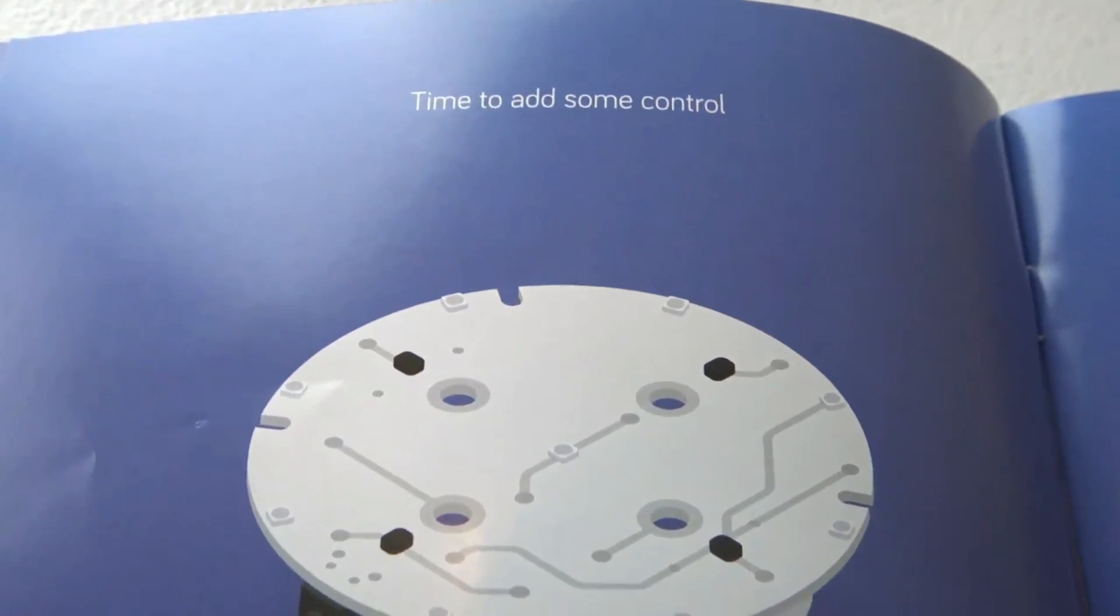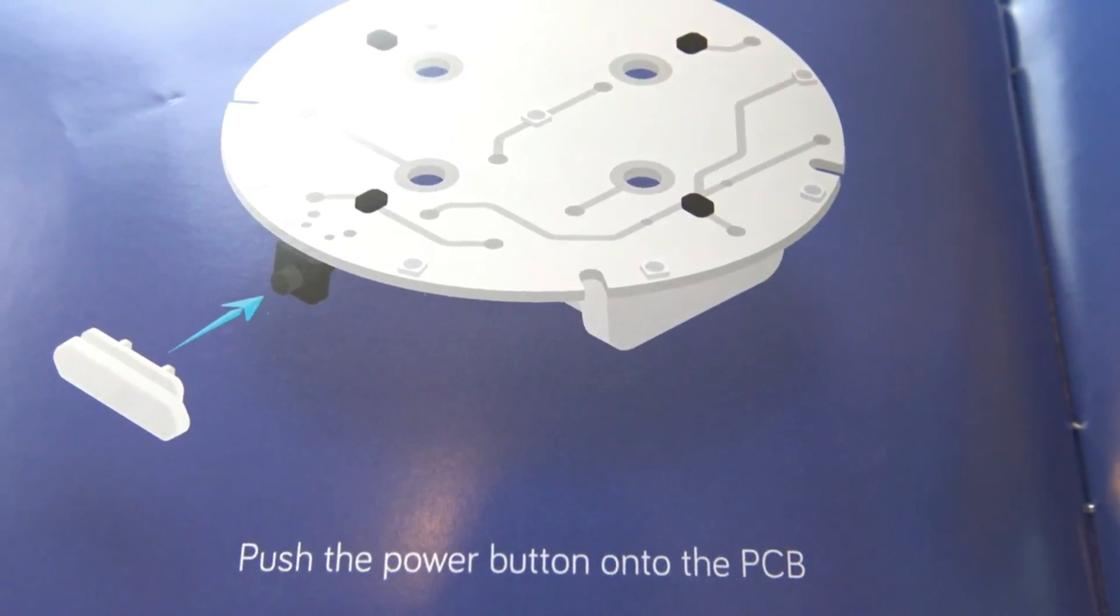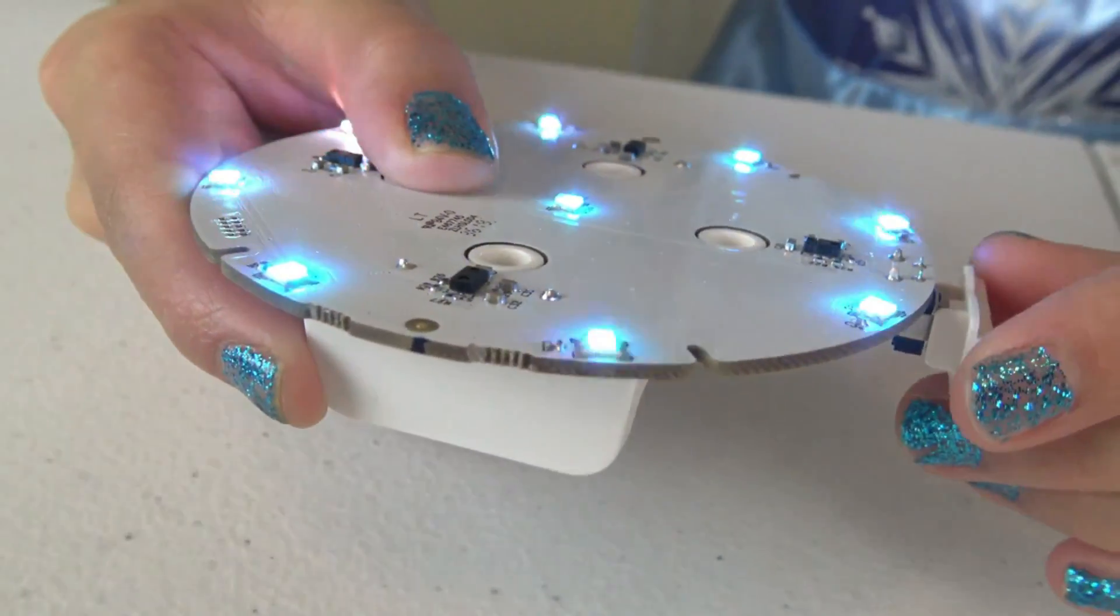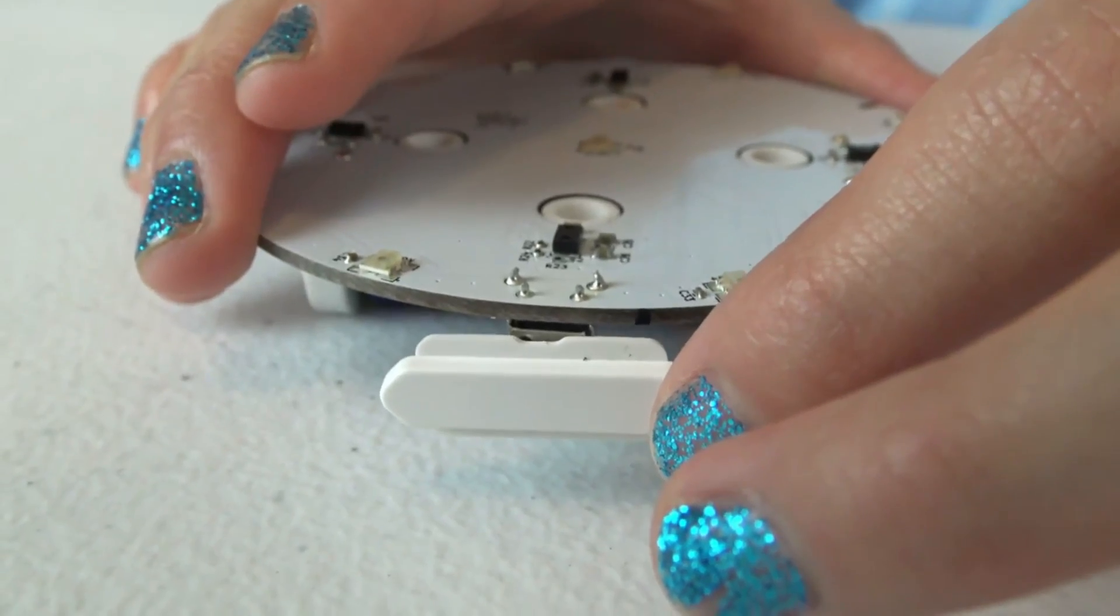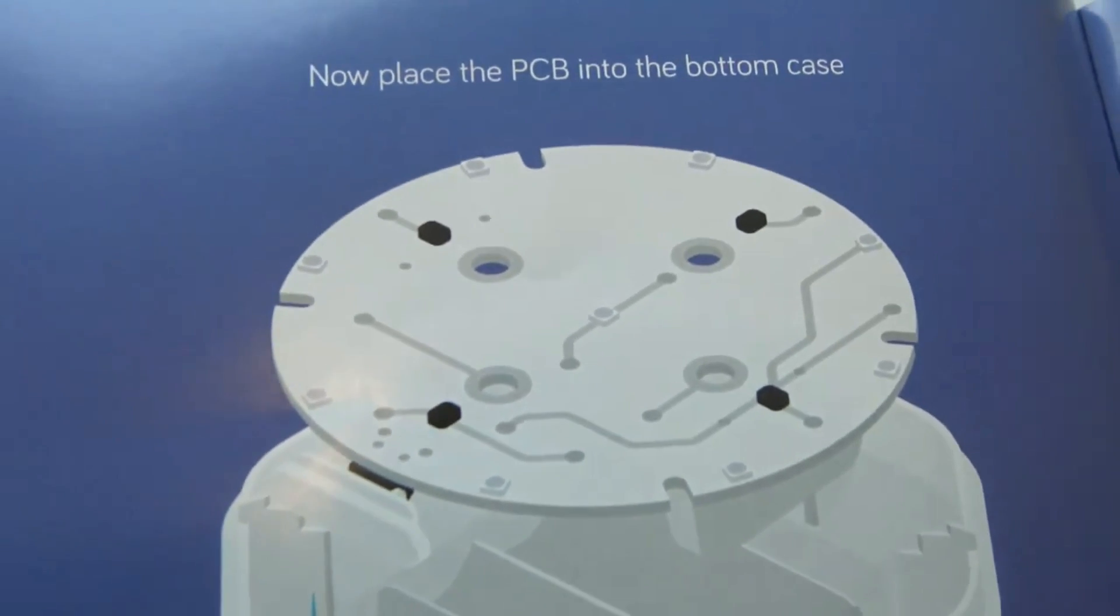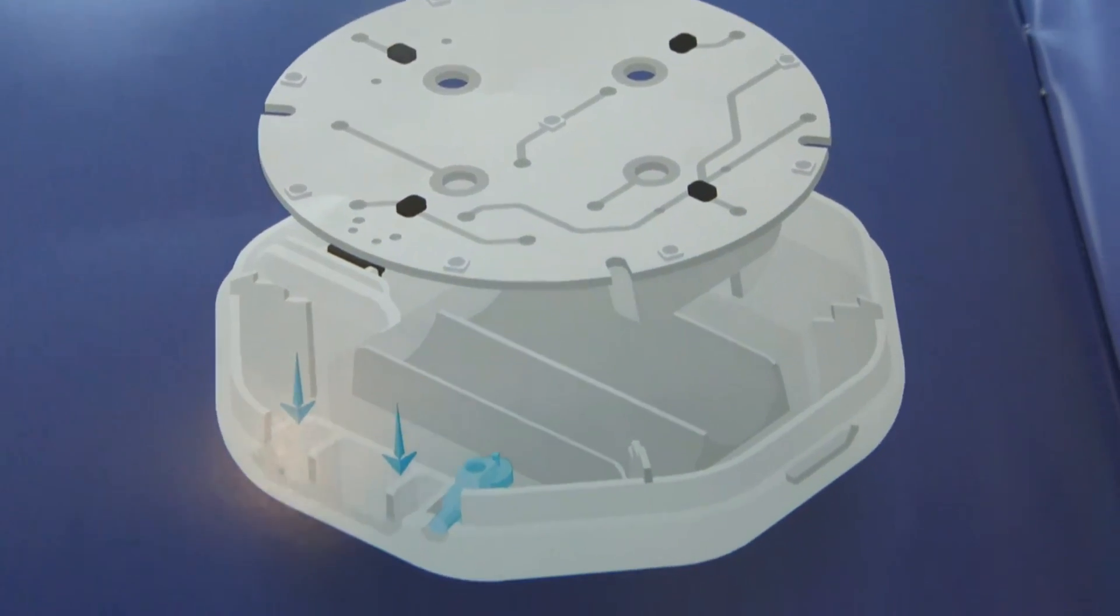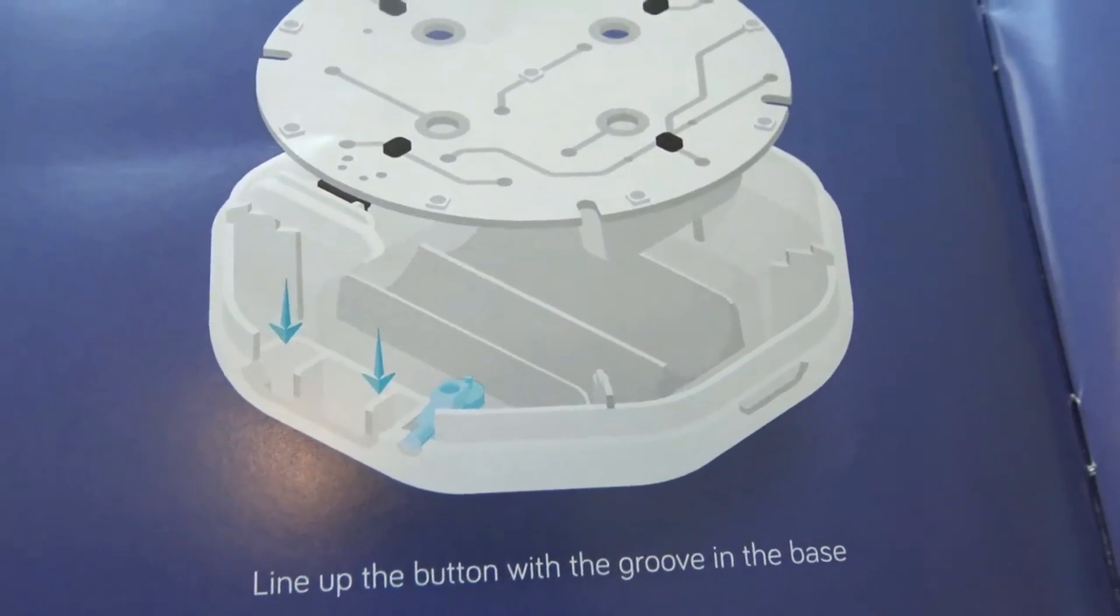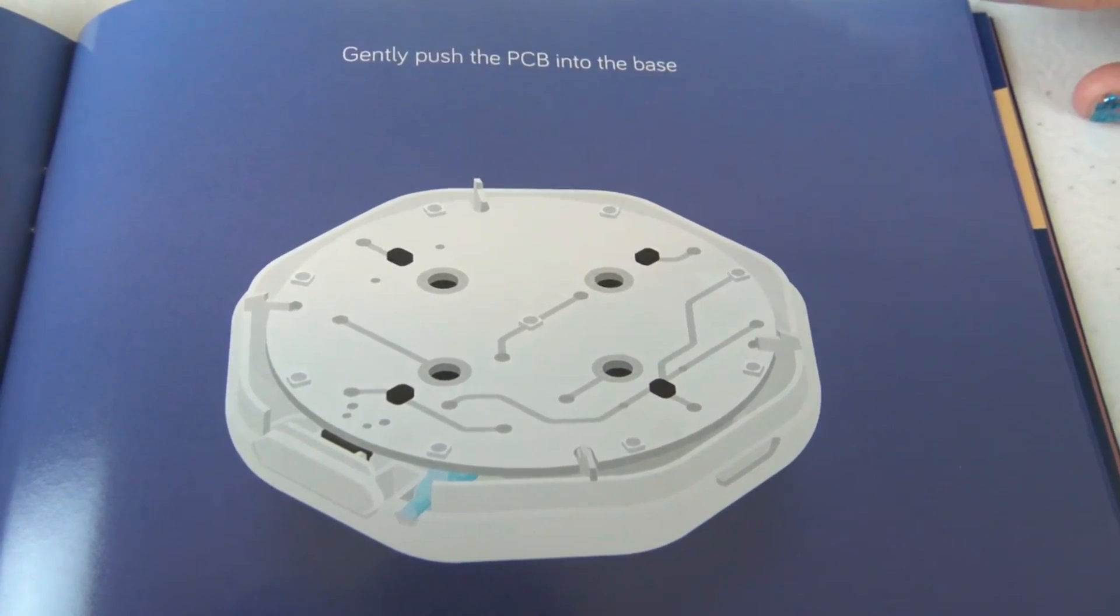Time to add some control. Push the power button onto the PCB. Make sure it is snug. Now, place the PCB into the bottom case. Line up the bottom with the groove in the base. Gently push the PCB into the base.